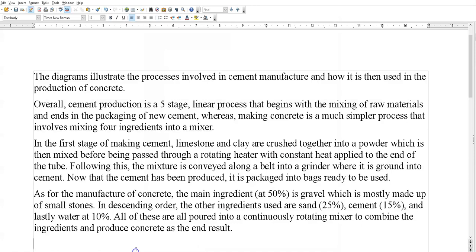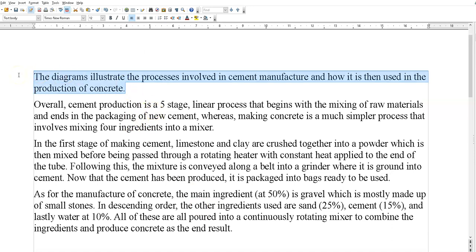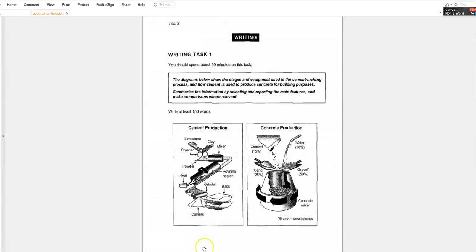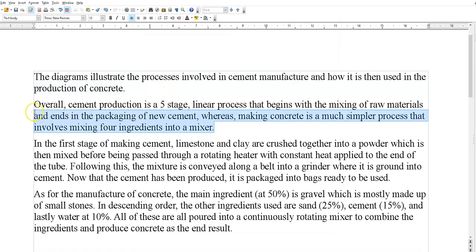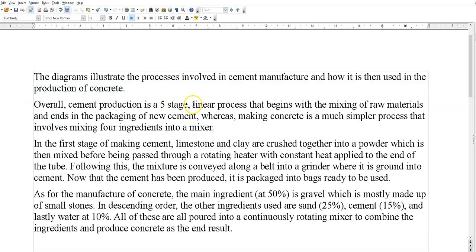So we'll take a look at mine first — 192 words. The introduction is just a sentence, you know, just paraphrase it a bit: 'illustrate the processes used,' 'venues in production of concrete,' 'cement making process' — I've changed it. Now the overview: it's a five-stage linear process, meaning it's got a start point and an end point. It's not like some process questions where it's a cycle, like the life cycle of a salmon.